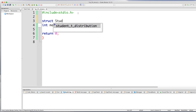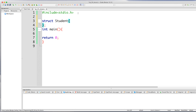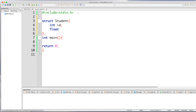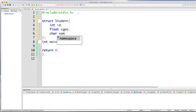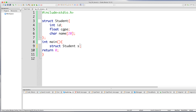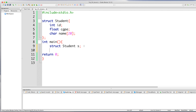Now let's look at the basic structure rules: write 'struct', then give a name, then curly brackets, then a semicolon. We define student structure with integer id, float cgpa, and character name[20]. In the main function, we declare a variable s of student structure type. To access fields, we use s.id, s.cgpa, and s.name.